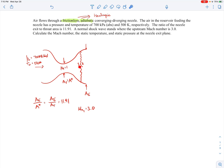To find properties across the shockwave we use the normal shock relations. Given M1 = 3.0, the downstream Mach number M2 comes out to be 0.4752 — subsonic, as expected. These values come from the normal shock relations on the formula sheet or from normal shock tables in the back of textbooks.